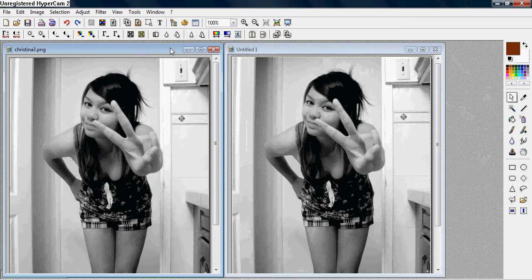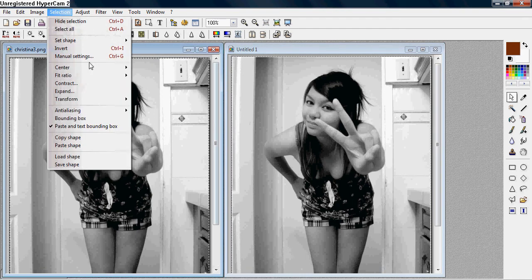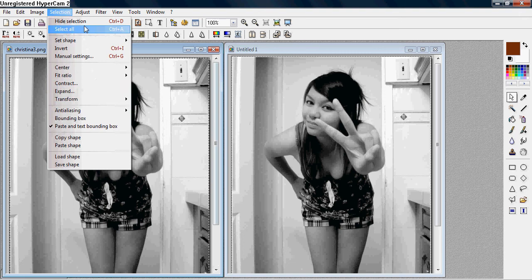So you want to start with your original picture, and you want to select all, Control A, or you can go to Selection and go to Select All.